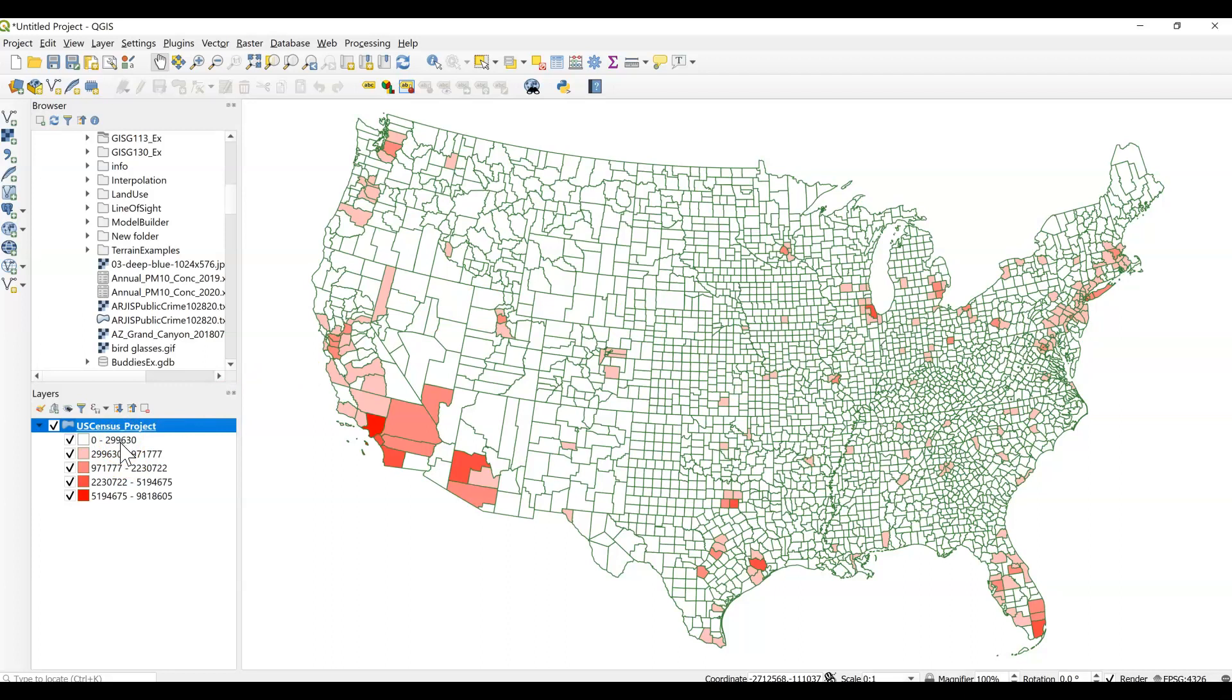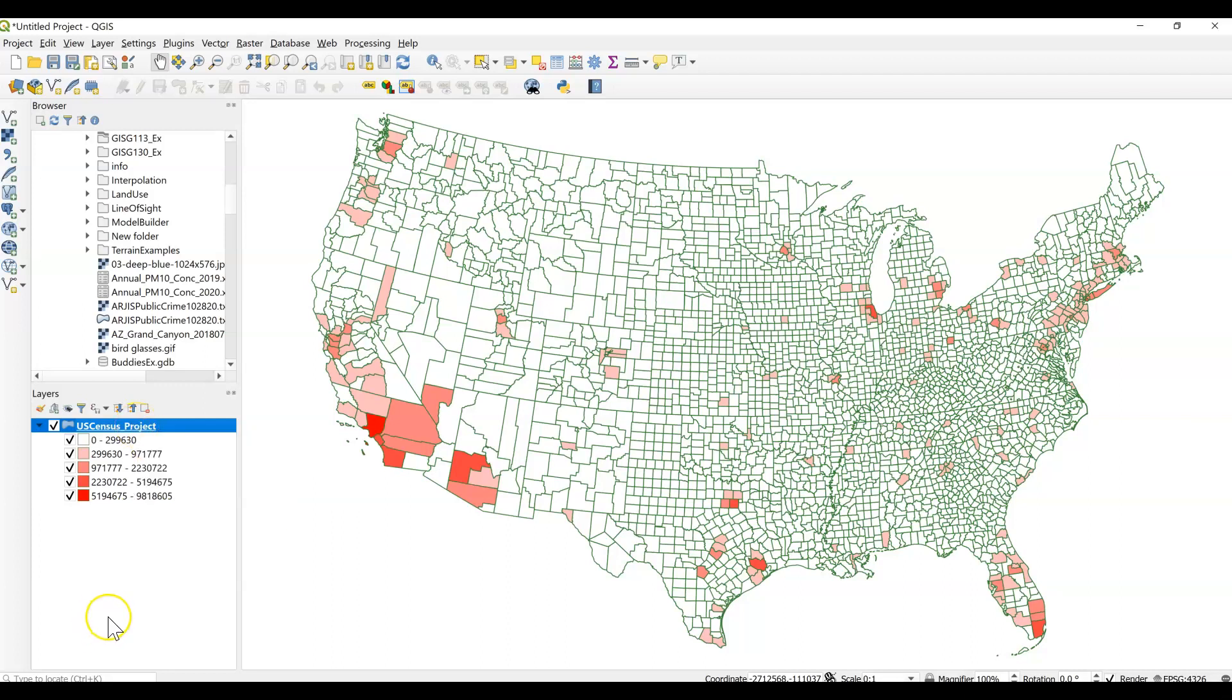So that's just a quick overview that choosing your classification method can be really confusing. And there are a lot of choices. But you always want to make sure to best represent your data and best represent what you want people to understand about your data. It's always good to explain why you've chosen that classification. If you're using this for your final project, you want to tell us why you chose a certain classification.